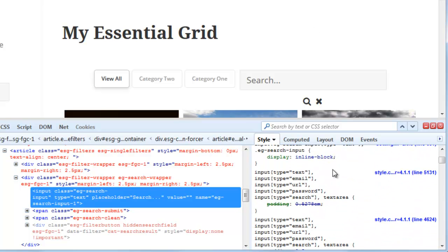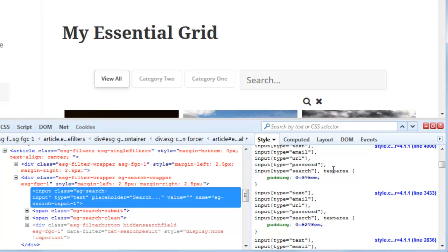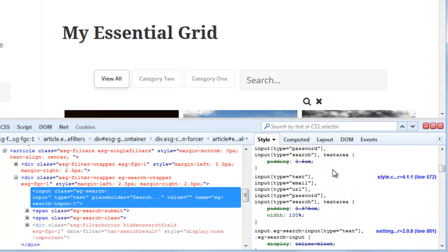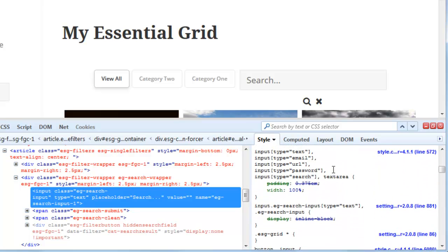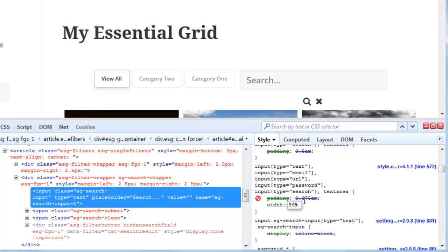So if we scroll down we can try and find what the conflict is, and for this theme it's this right here which is width 100%. So if we change this to 80% we can see that the icons are no longer floating to a new line.